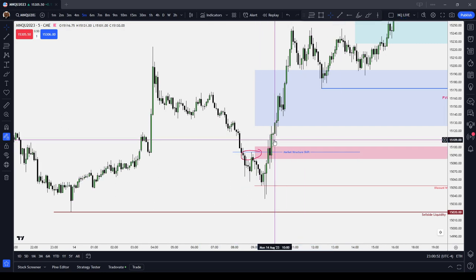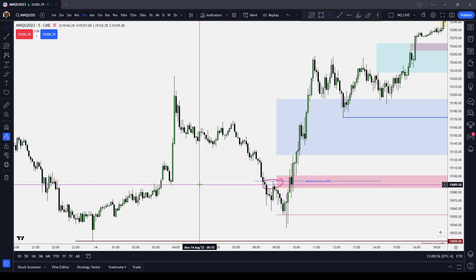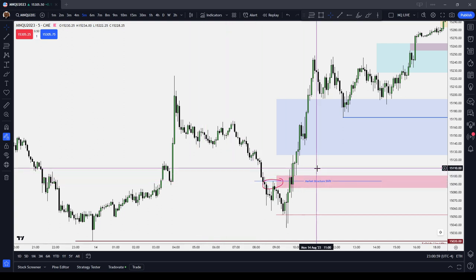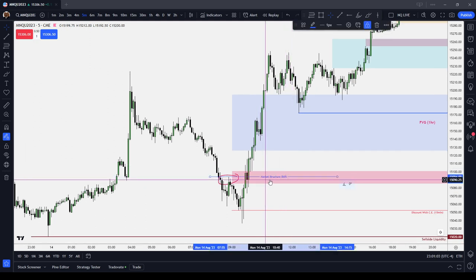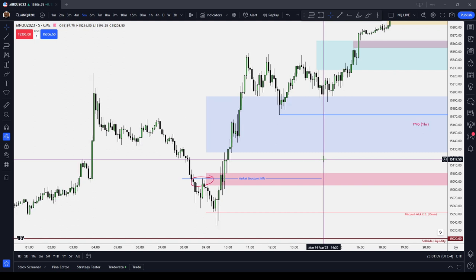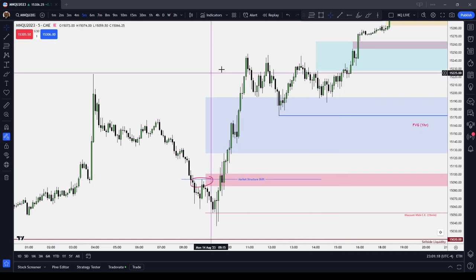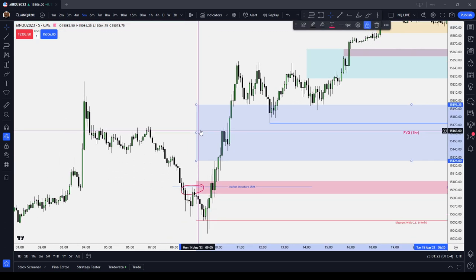It's not necessarily showing you that there's going to be a huge reversal, although it could — every large reversal has to start this way — but it's something that you need to be aware of. It's an important area; something in price has changed. It could end up being a market structure break where you have a serious reversal of price, or it could just be a short-term reversal. You need to use other factors like where liquidity is located and time of day.